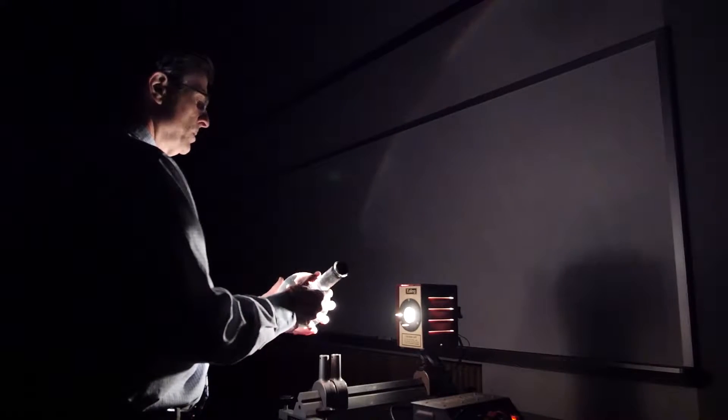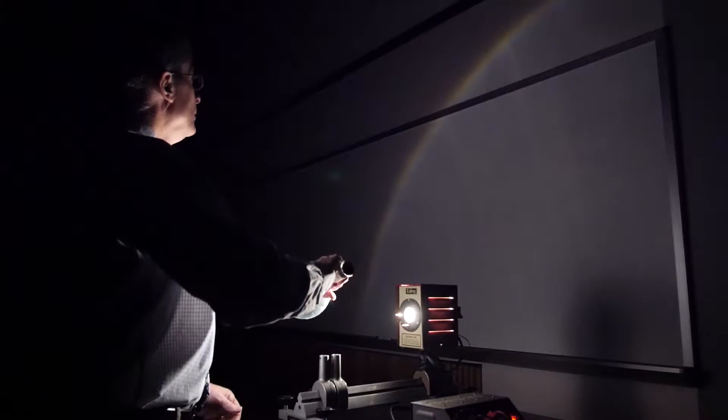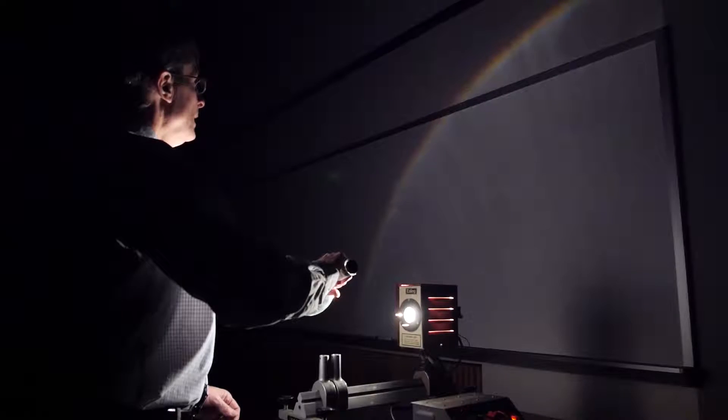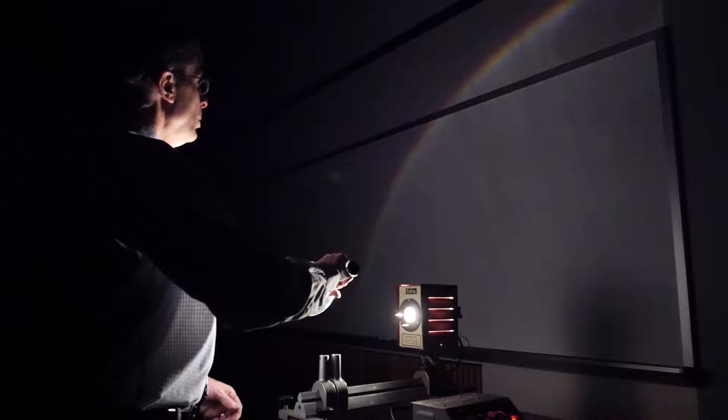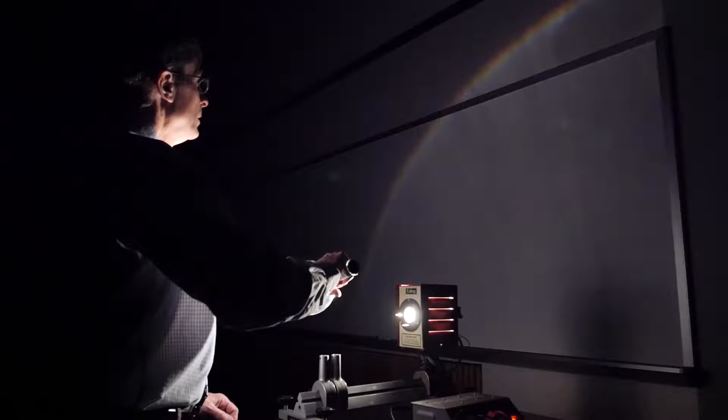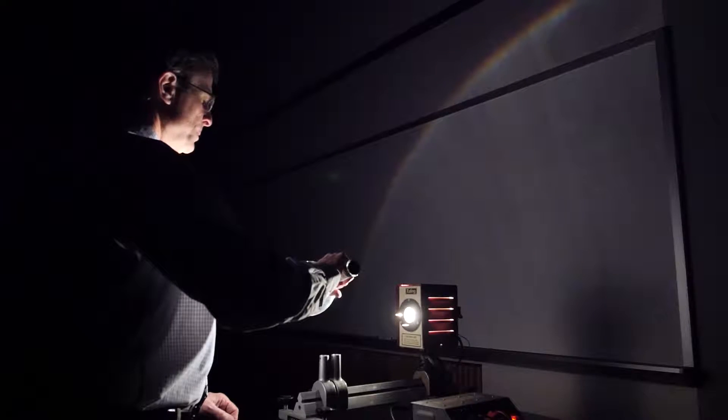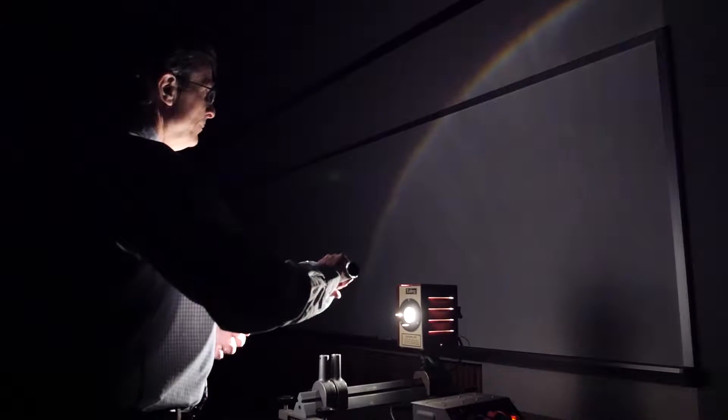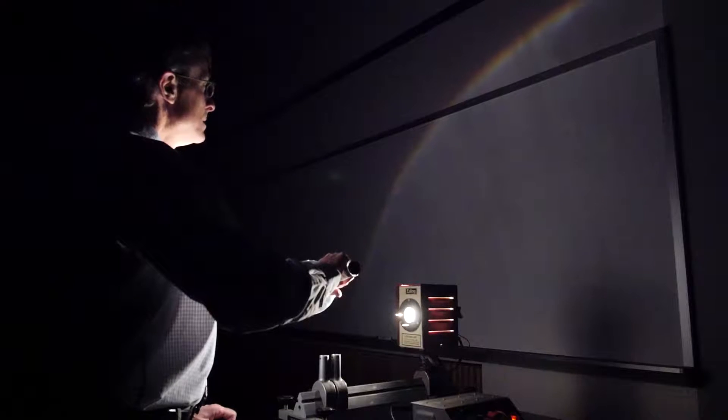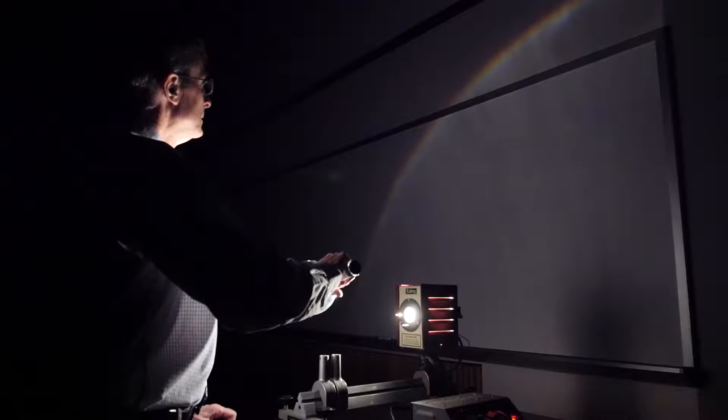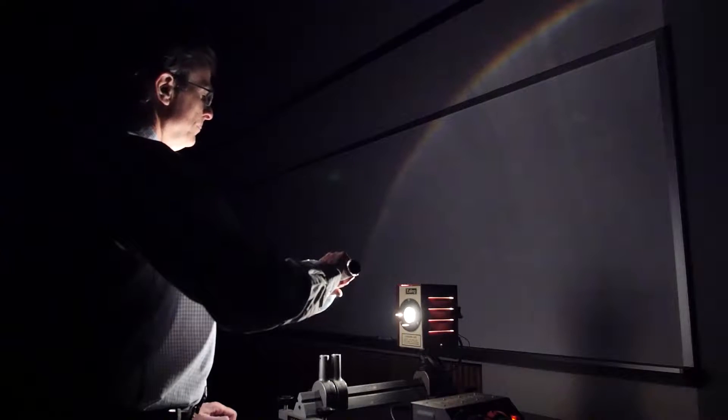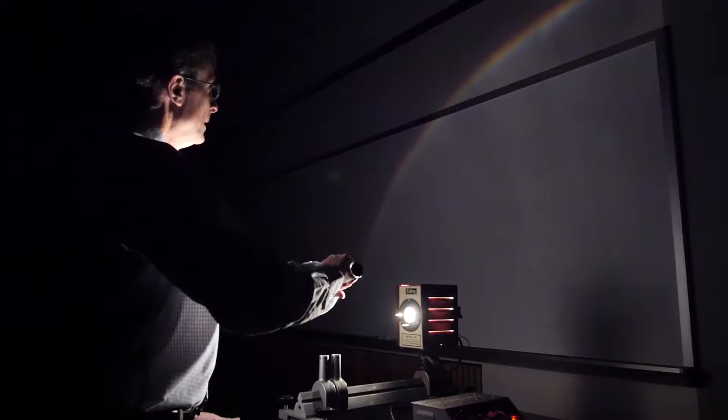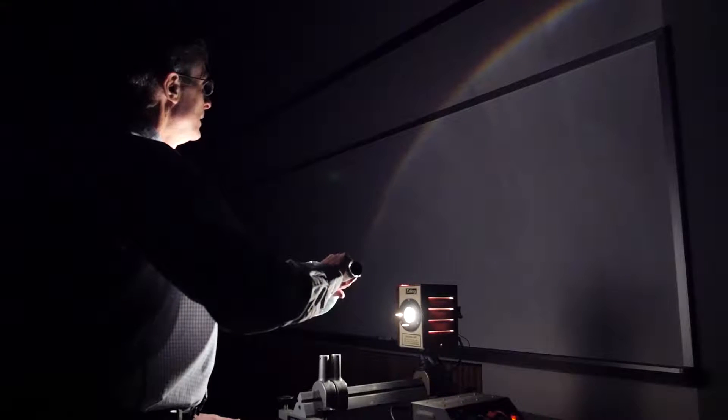Okay, so I think you should be able to see the rainbow pattern on the blackboard, on the whiteboard, that's produced by this, effectively, single drop of water in the atmosphere, simulating a single drop of water in the atmosphere.